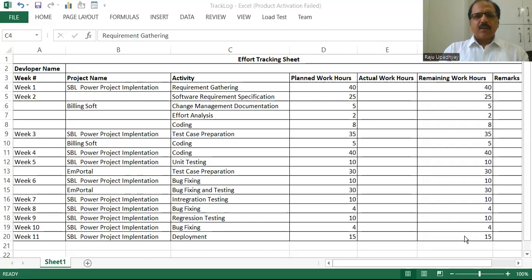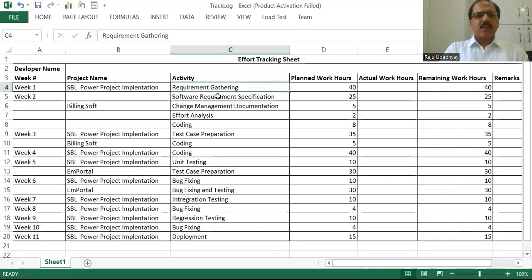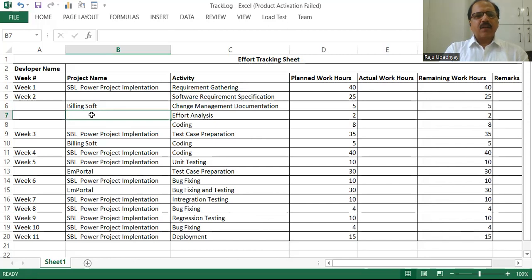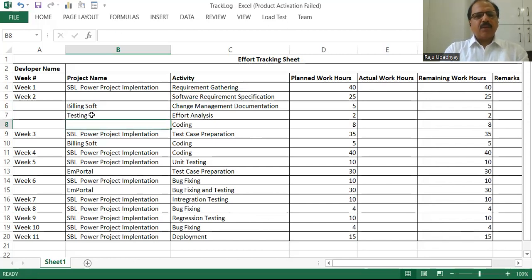So let's say this is my worksheet, in which we are having data about various developers and their project details. At this moment, you can see we are able to do any modification in this data. Let's say if I wanted to write something here — let's say 'testing' — so I'm able to write something here. Now I wanted to show you how to protect this particular worksheet.